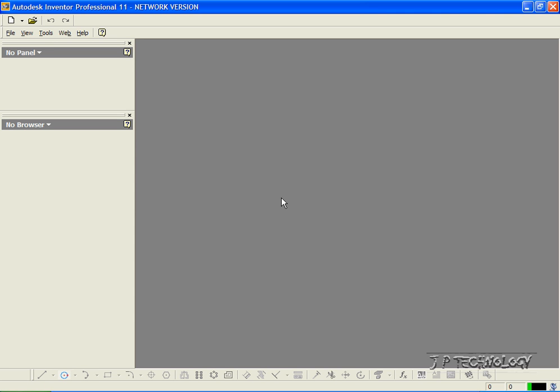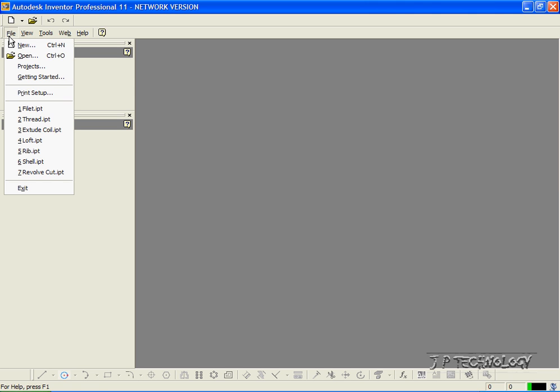This is tutorial number 19, and it covers the Variable Radius Fillet feature within Autodesk Inventor. To start off, let's click File and open up the fillet part, which I've included on the DVD.